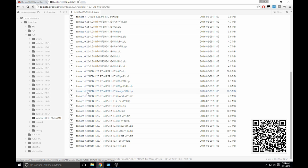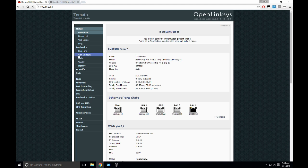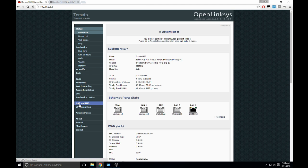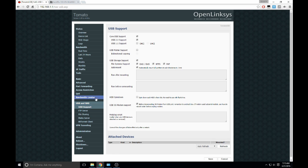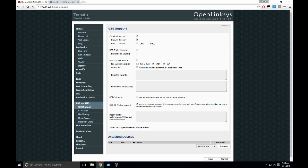Over here you'll notice a USB and NAS tab in the administration page. So if you go there, right now, with a fresh flash, core USB is enabled and USB 2.0 is enabled, USB storage as well as the file systems are enabled as well as automatically mount partitions and mount.